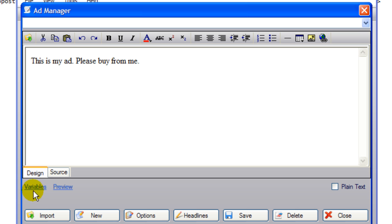You're going to insert variables to make this ad unique. You're going to post the same ad to different locations, but you want back page or Craigslist to think that this is a different ad.